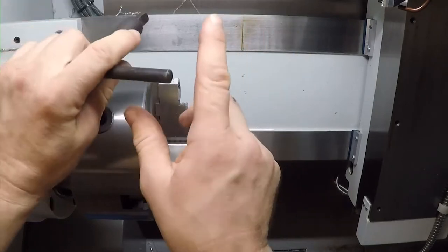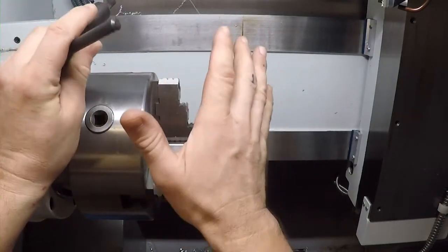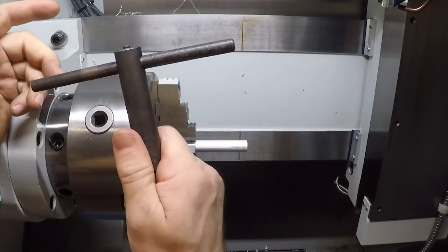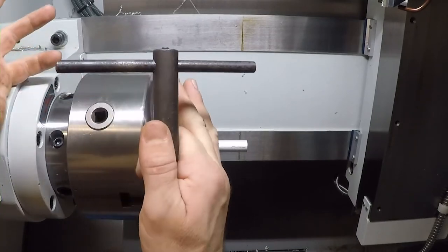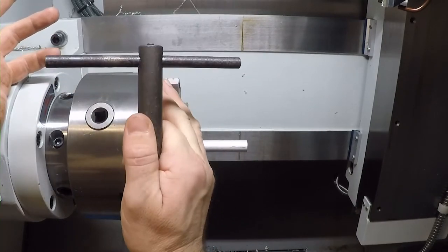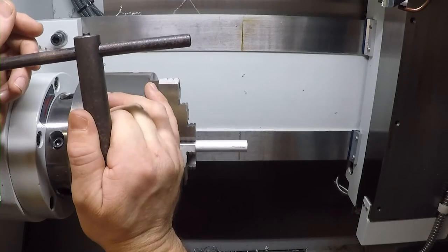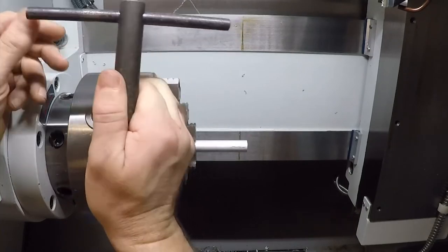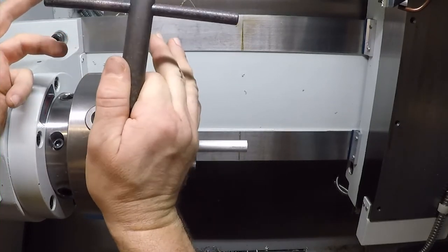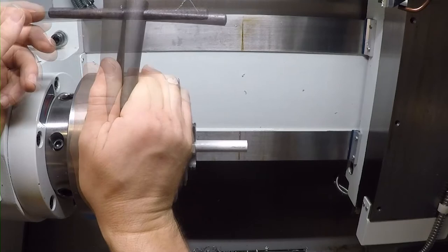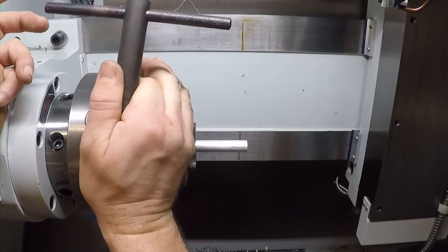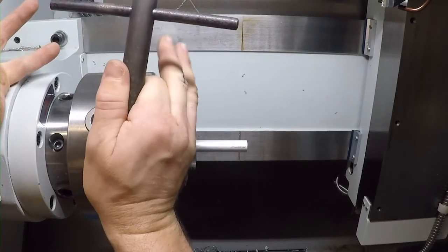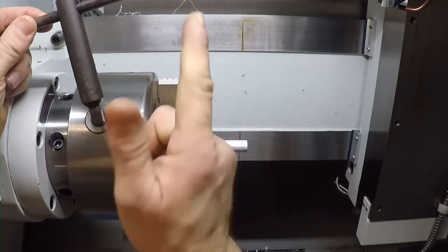Never, ever, ever, ever, ever, ever, ever leave the chuck key in the chuck. In fact, never let go of the chuck key when it's inside the chuck. This is as true for CNC as it is for manual machines. If the machine is turned on with a chuck key in the chuck, it can be extremely dangerous. So don't do it. Ever.